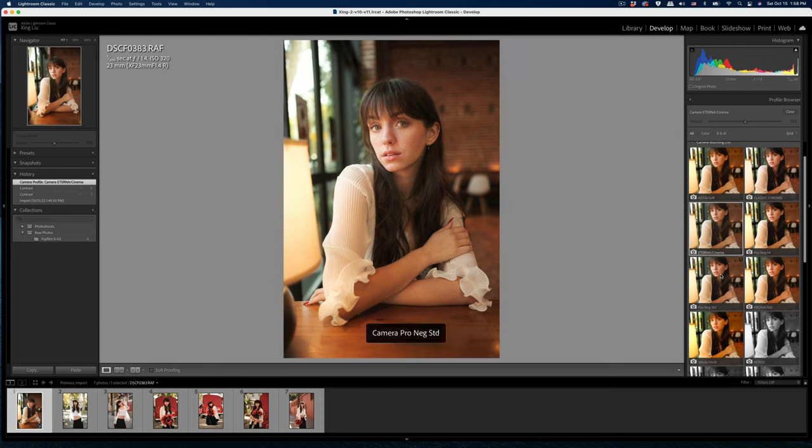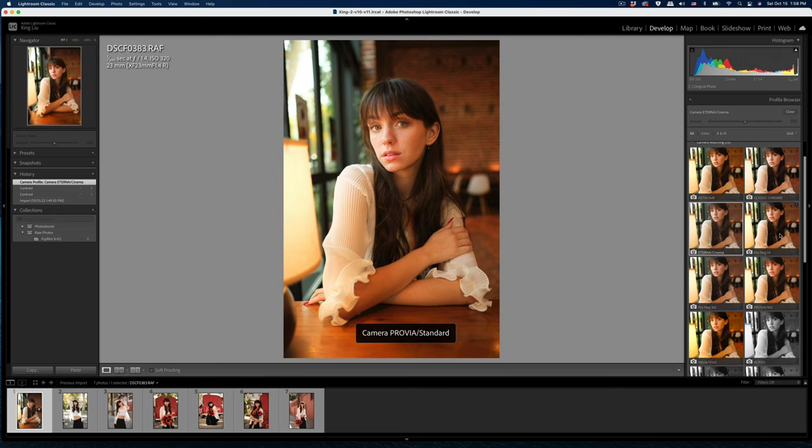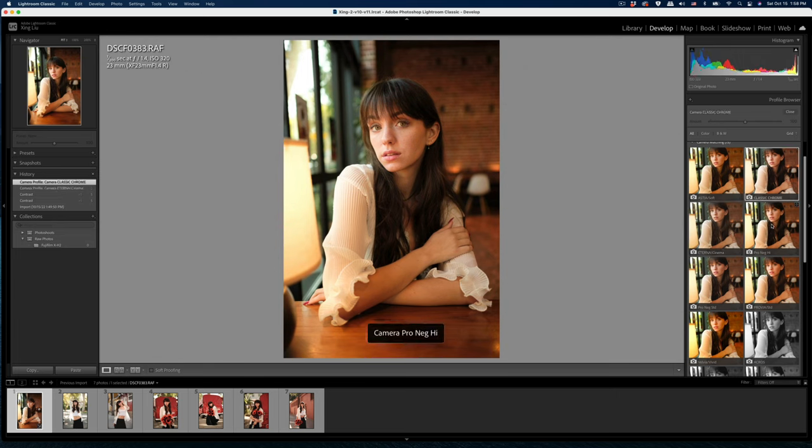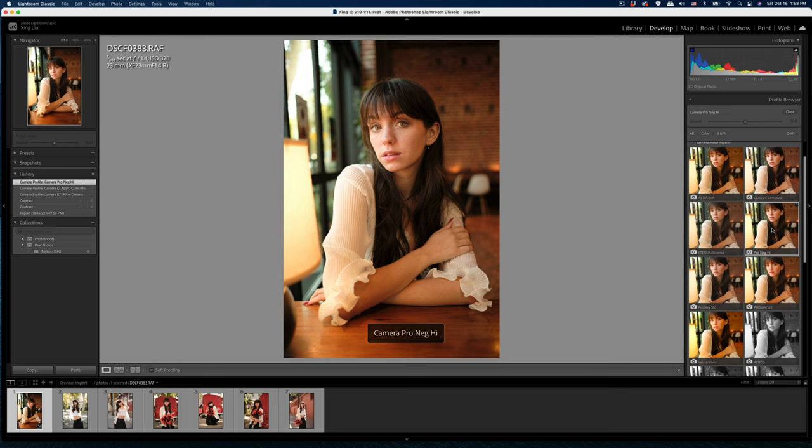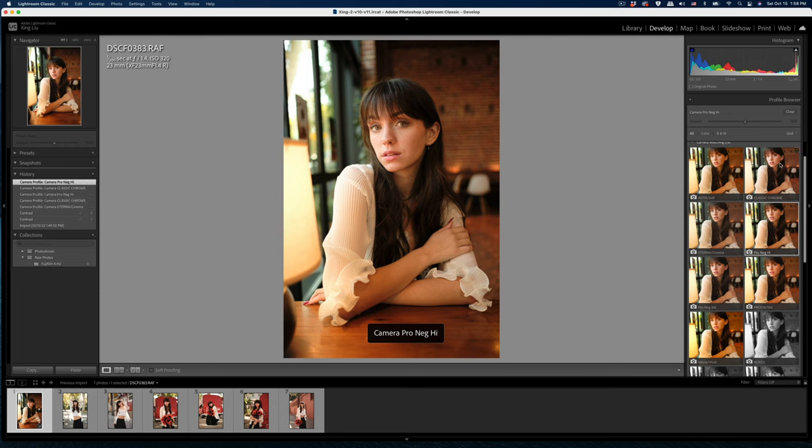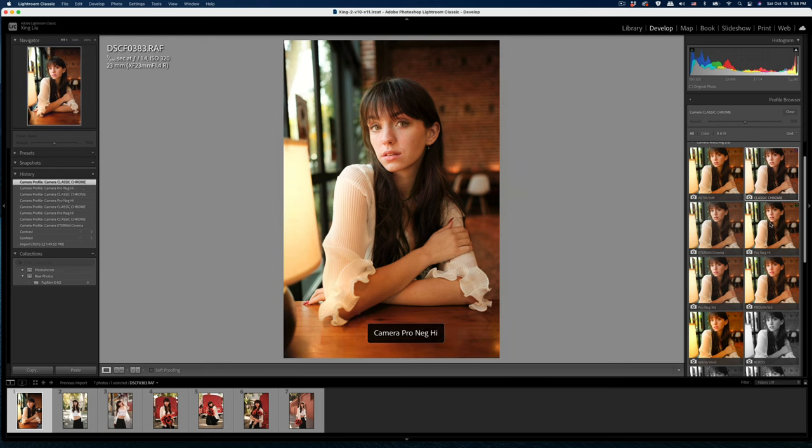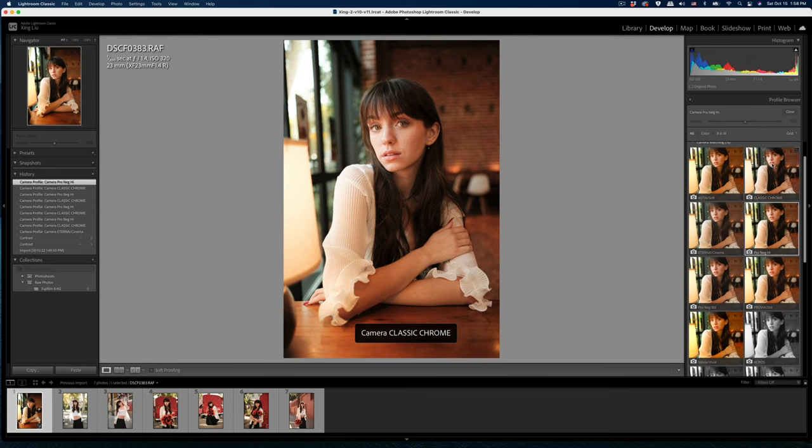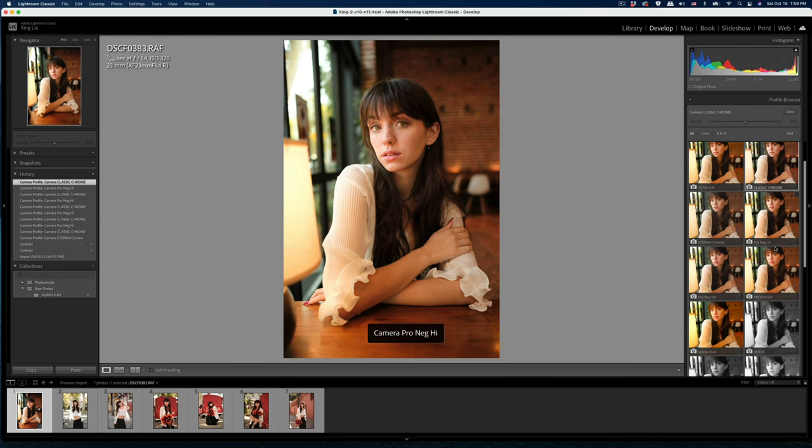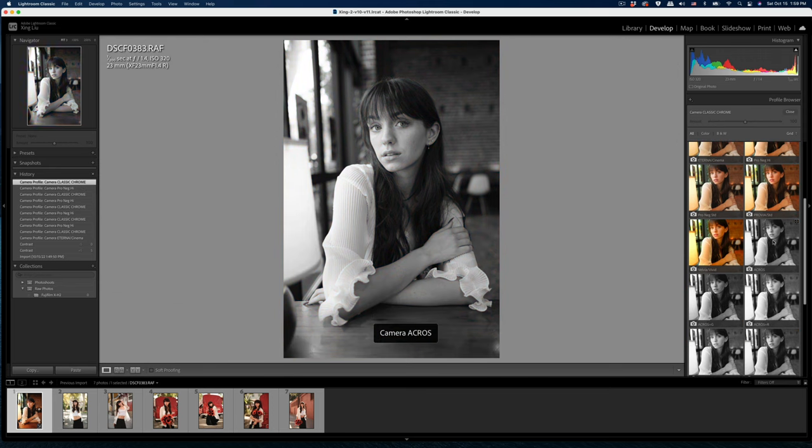I use the ProNeg standard ProNeg High before but you can see the difference between the classic Chrome and the ProNeg High. The yellow range is different. Yeah you can see the difference here.